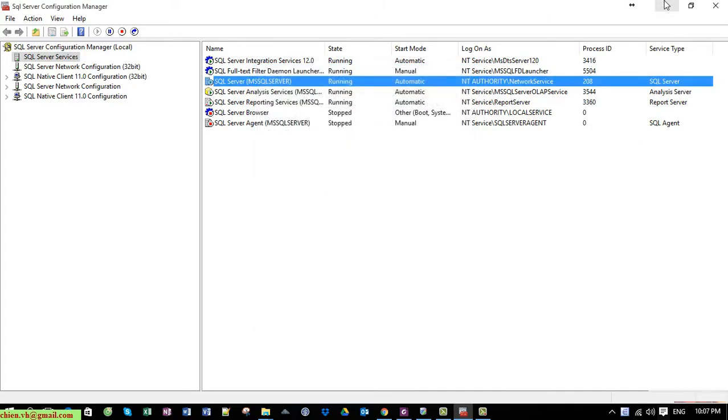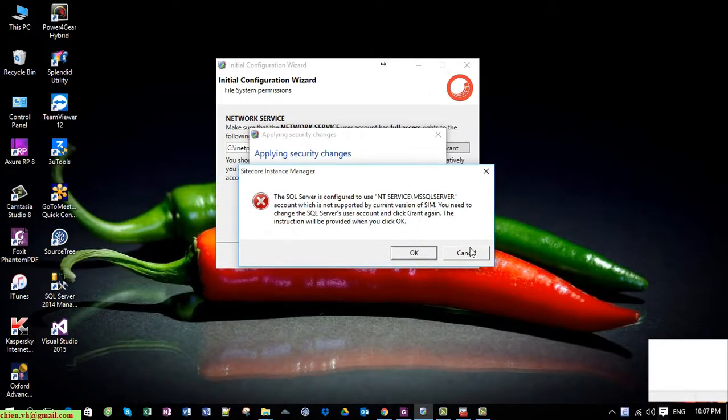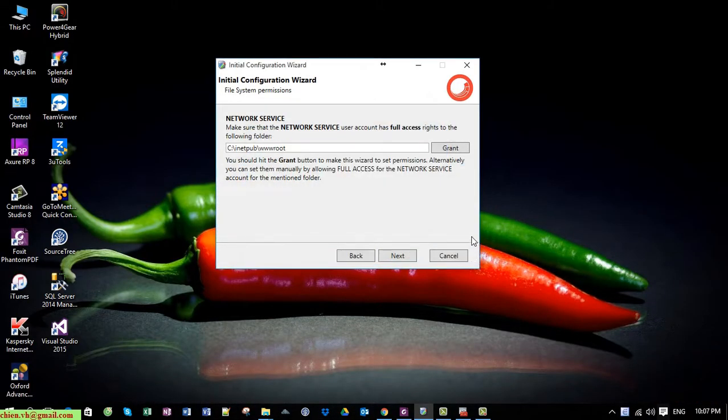Now I'll close this and come back to the installation wizard and click the Grant button again.